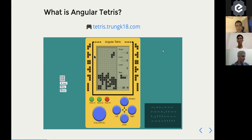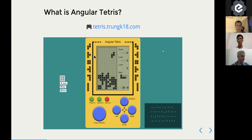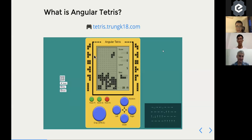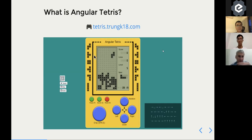Yeah, so when one row is filled with all the blocks, it will just clear it. Basically that is the game. It has some options. You can turn off and turn on the sound and you can drop the pieces faster by pressing the space. That is the Angular Tetris that I built.